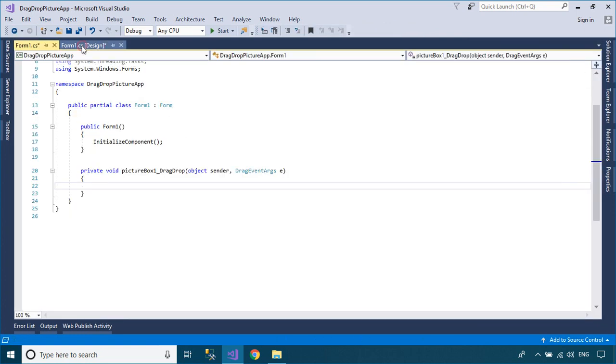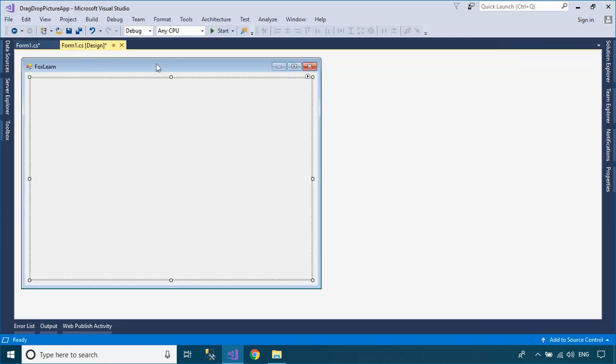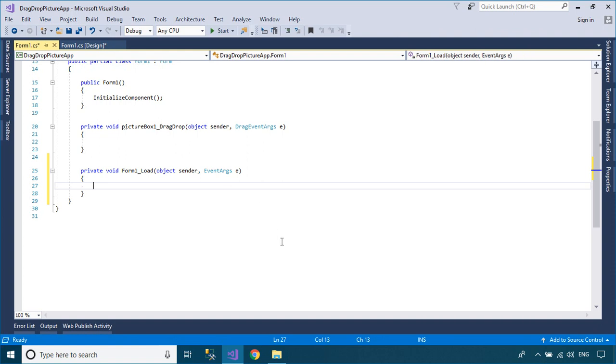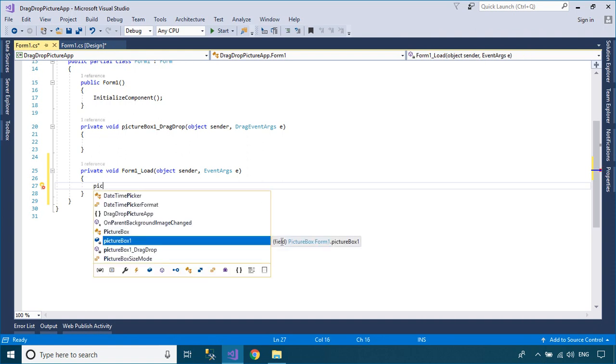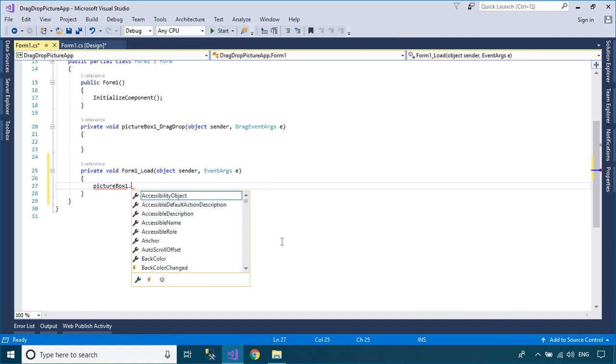Next, add a load event handler to your Windows Forms application, then set the allowDrop property of the picture box control to true.